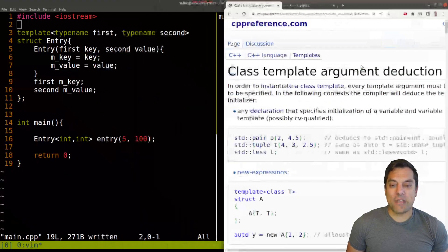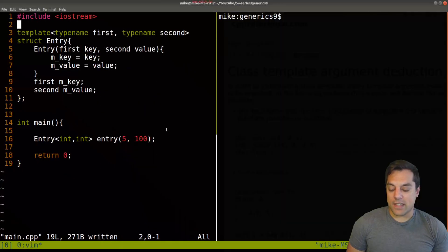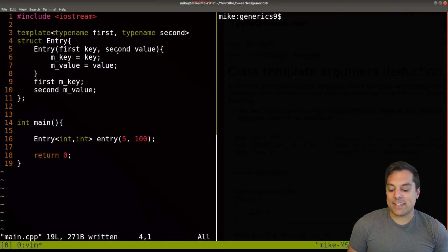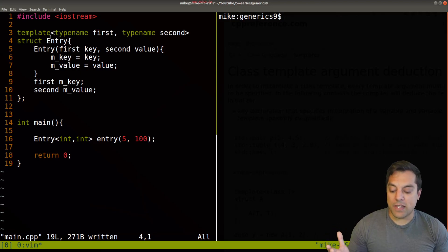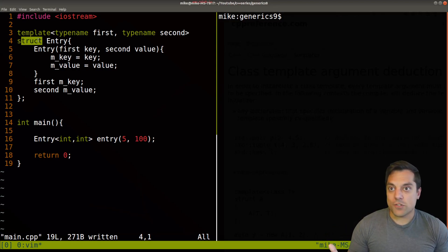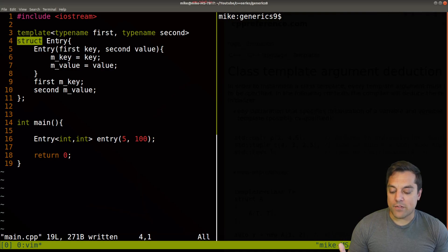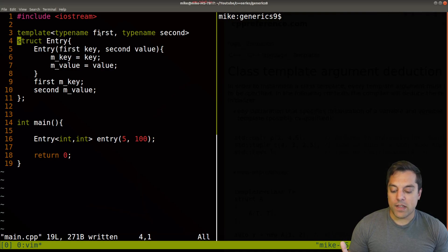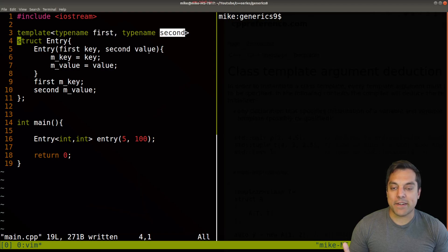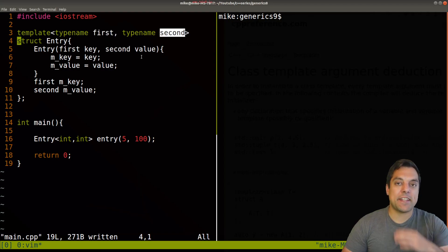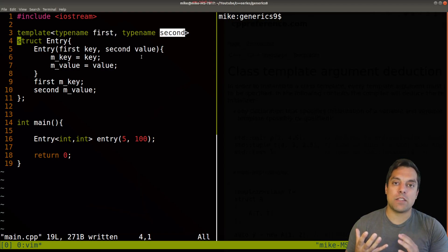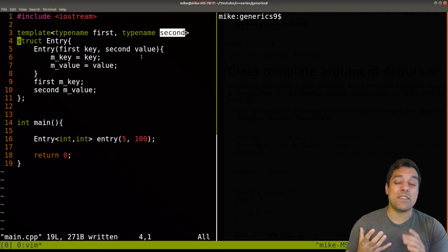Alright, let's go ahead and see this in use. So let's say I have some templated class here, or struct, just some data type that I've created here called entry. And it takes in a first and a second type here. So this is essentially something you might use for a key value pair.